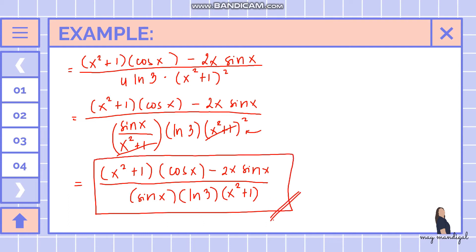That is how we solve for the derivative of this function — first using the chain rule, then applying the quotient rule since the inner function requires it.